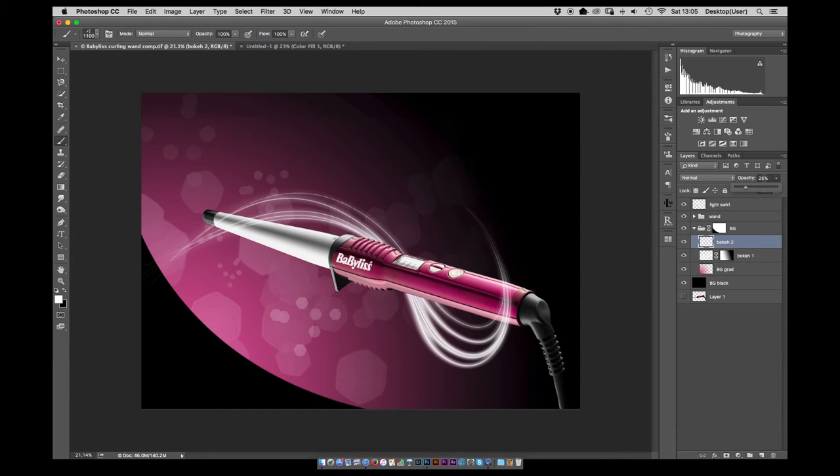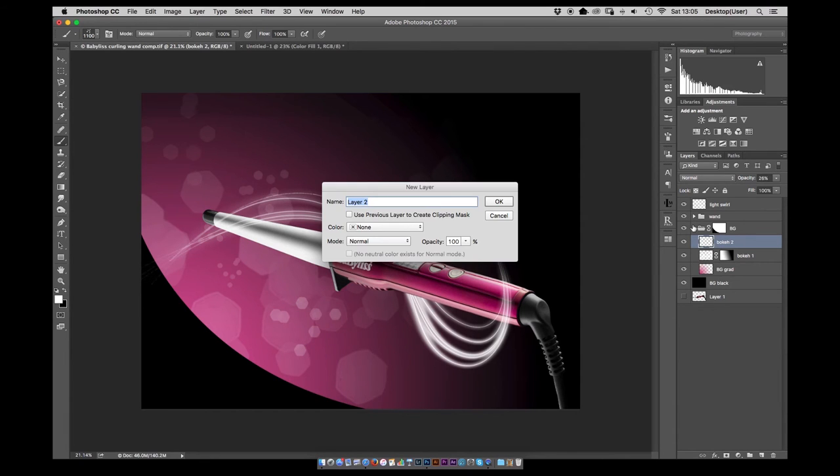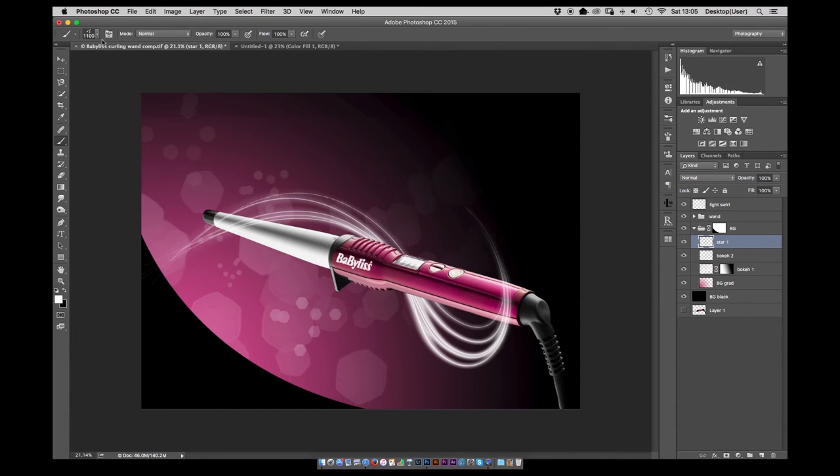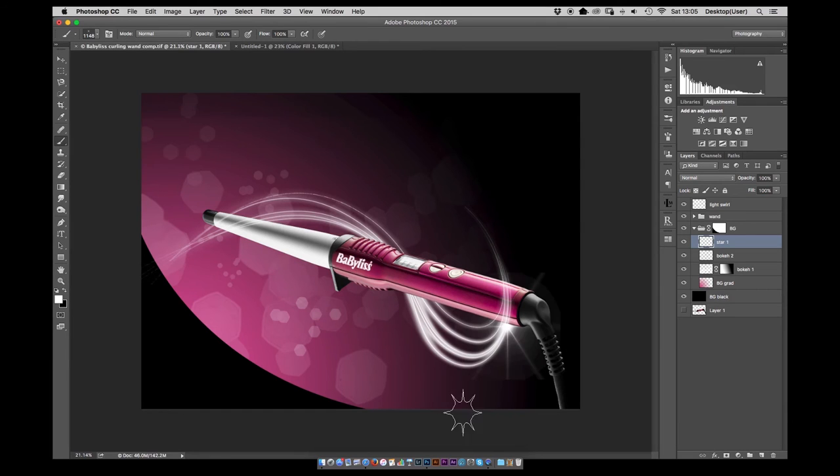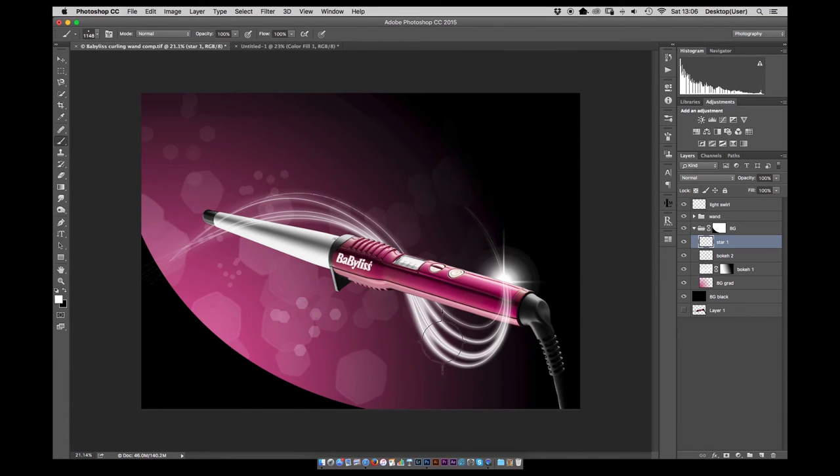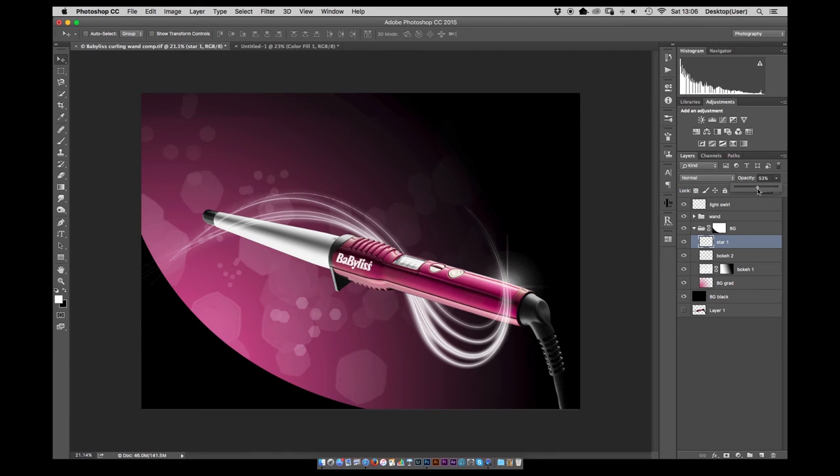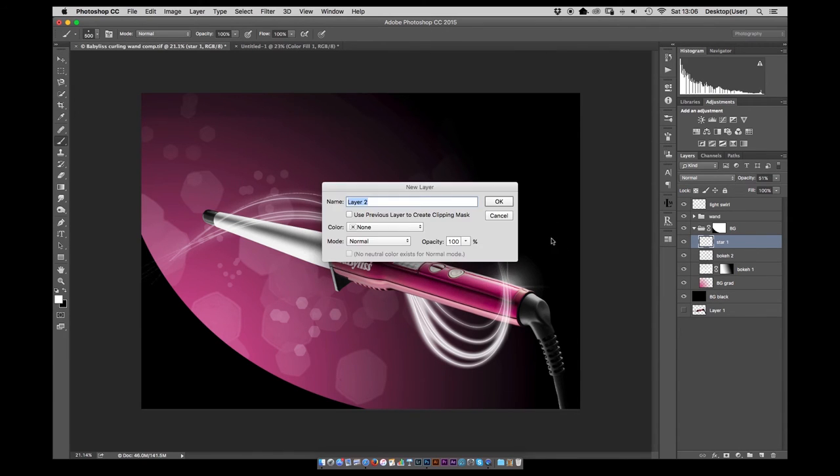Same thing again, just some smaller brushes, dropping the opacity to help them blend in. Here's pop a little starburst in, again another brush and just dropping that in behind the product.